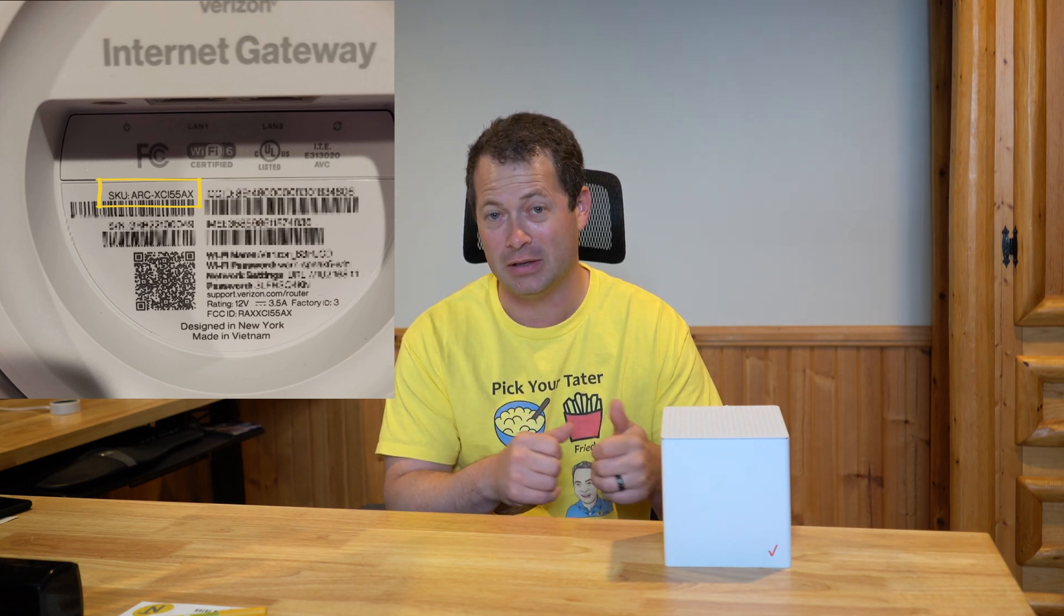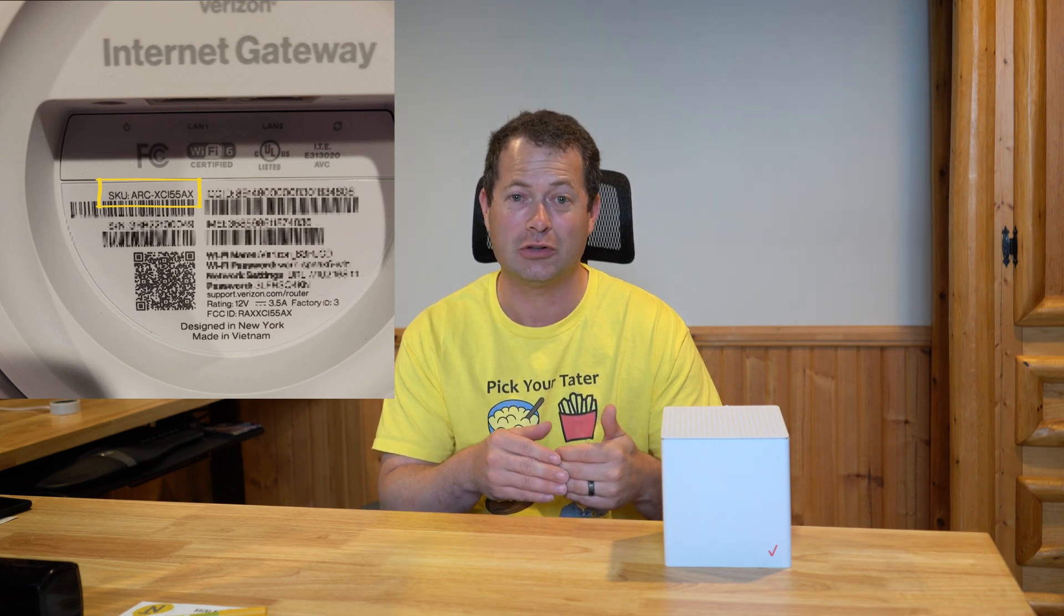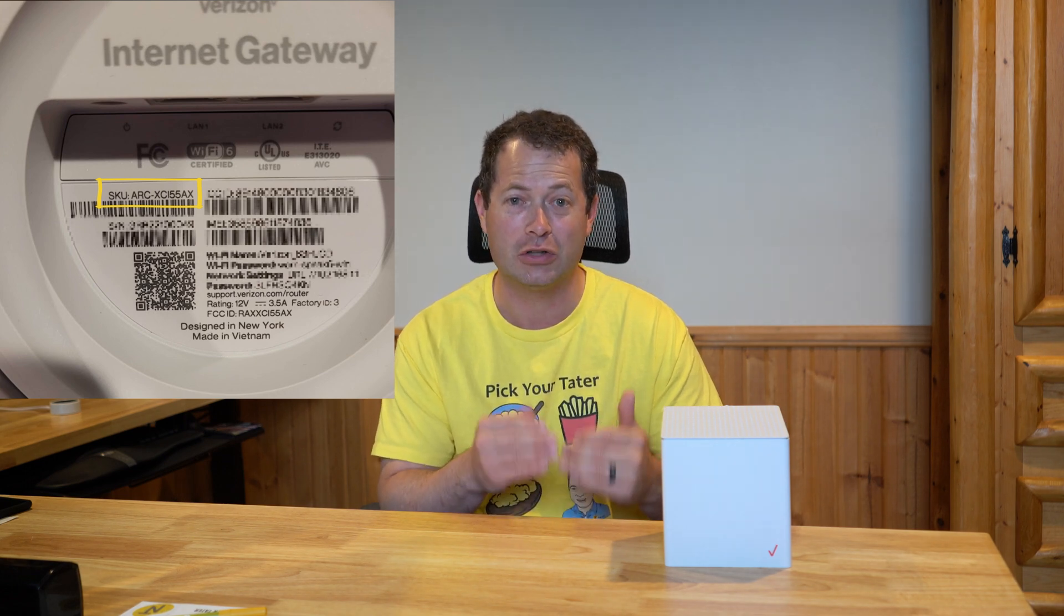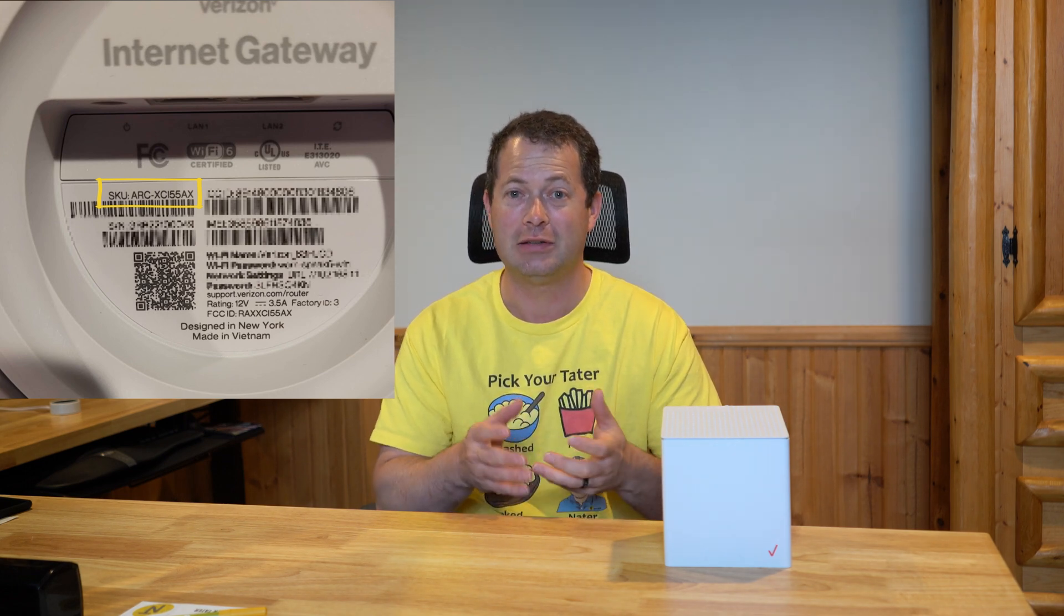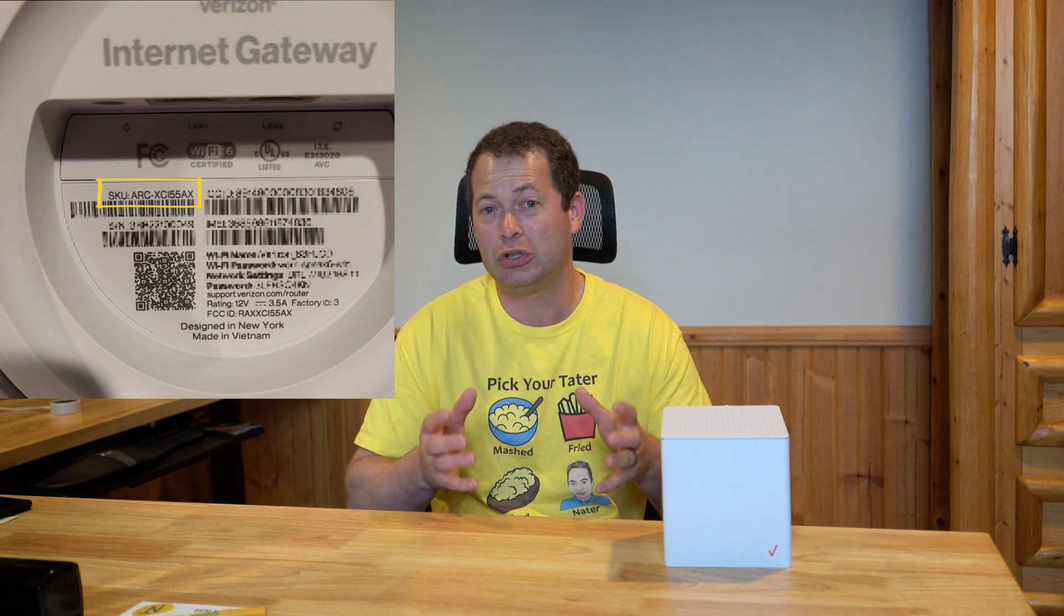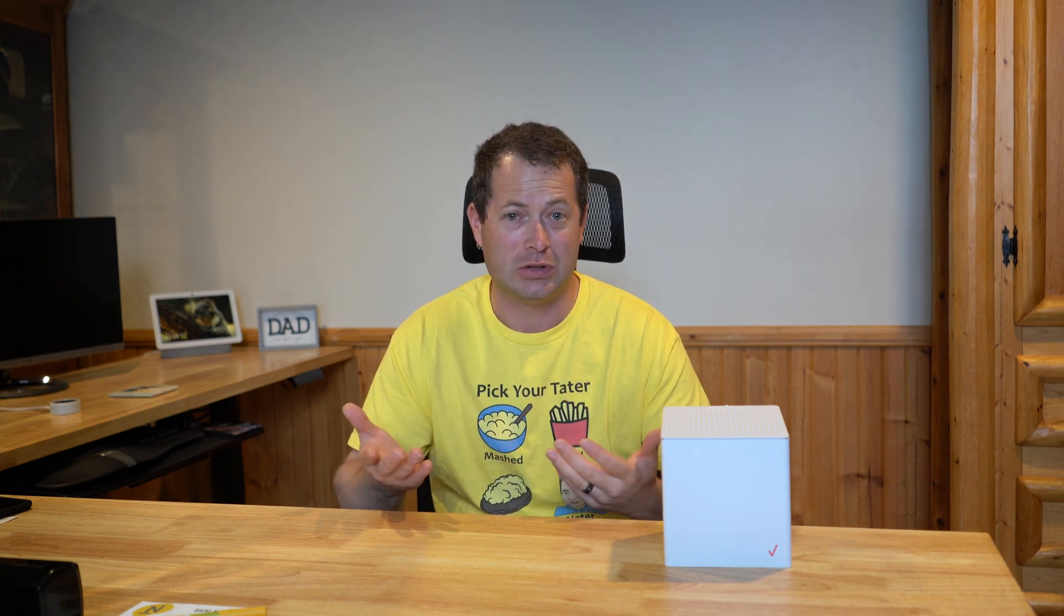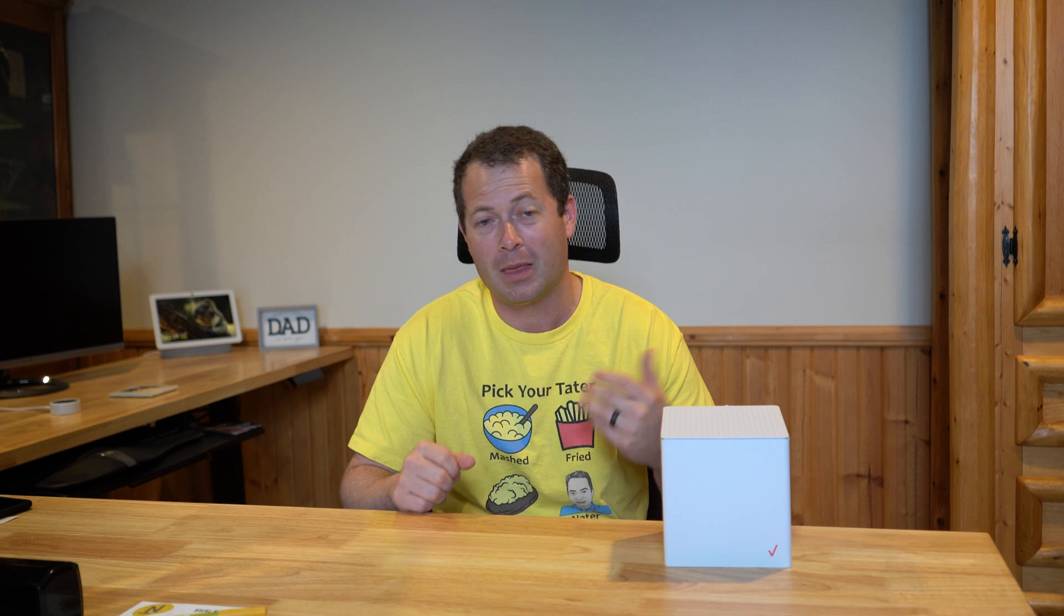If you have one that starts with ARC, that's the Arcadian one and it actually already shows you a signal strength number in the web interface that you can see without having to do anything special.